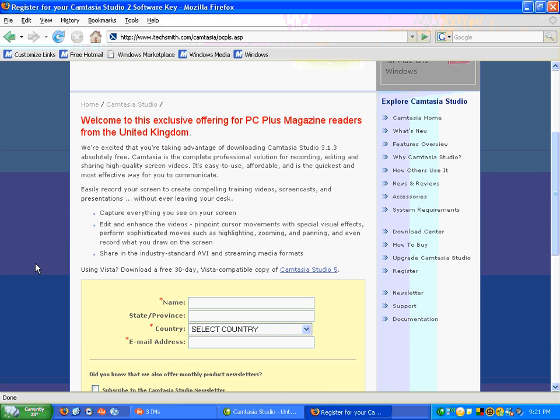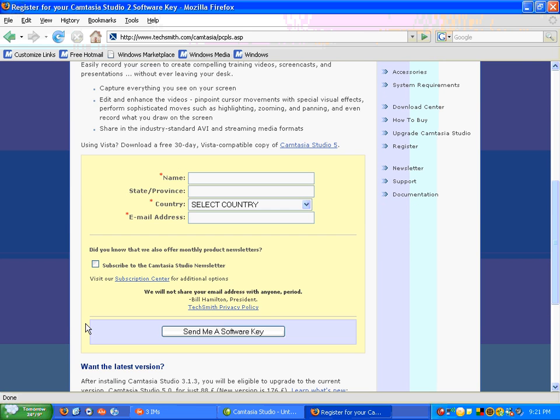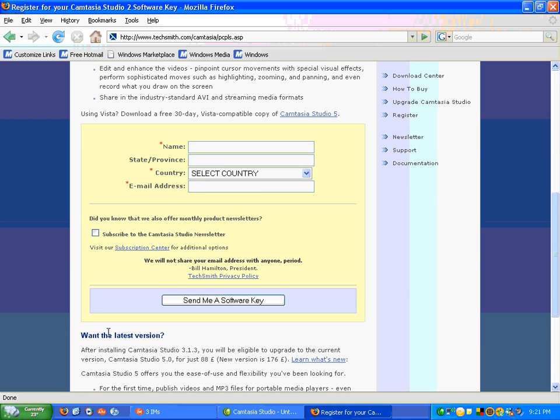What you need to do is just enter in your first and last name, select your country, and type in your email address that you want your Camtasia Studio 3 product key to be sent to. I highly recommend that you don't subscribe to the Camtasia Studio newsletter. When you're done, just click send me a software key.